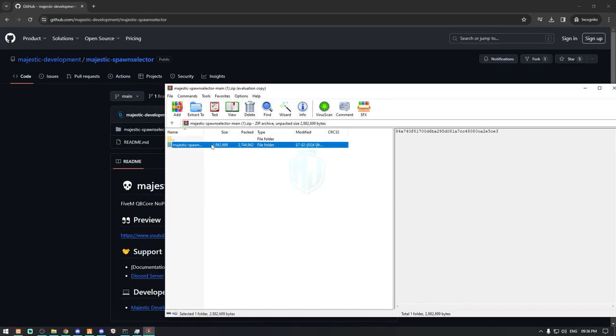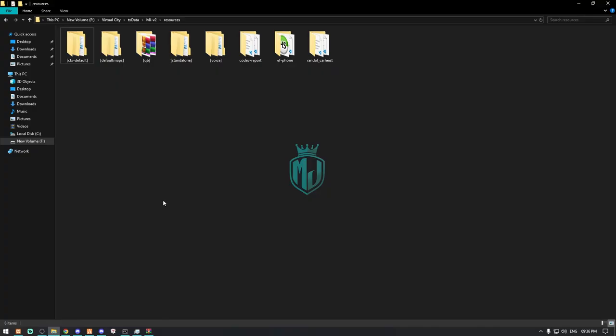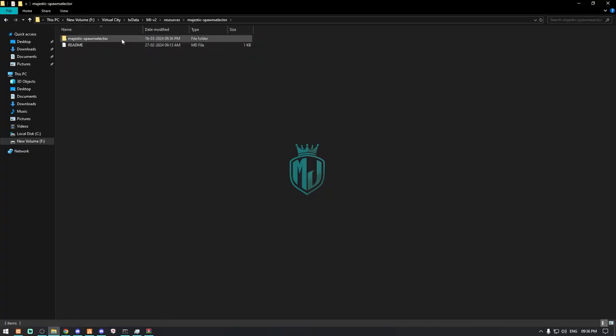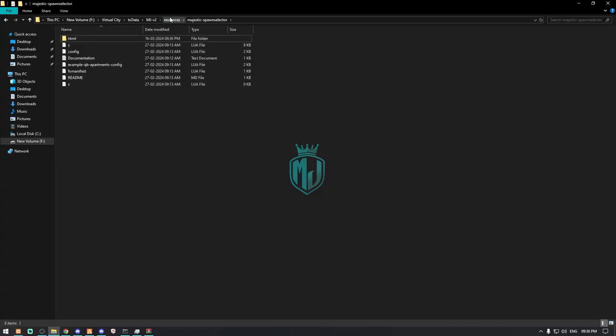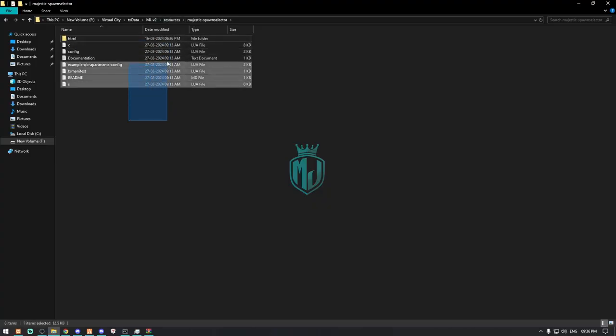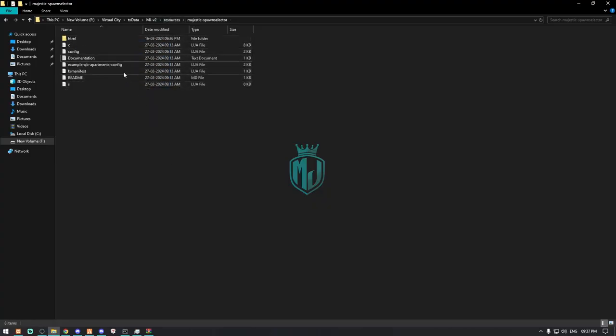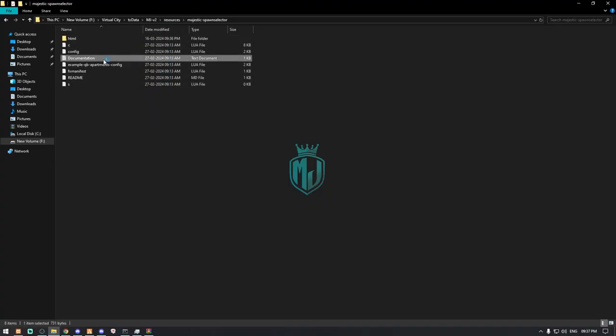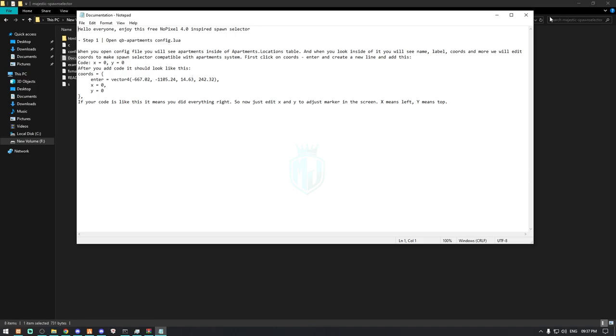After downloading it, we have to extract this file right here in our resources. Now we have to open this folder and drag it outside, so now we have the main file. Then we have to open this documentation file, and now we have to make some changes in our QB Apartment.